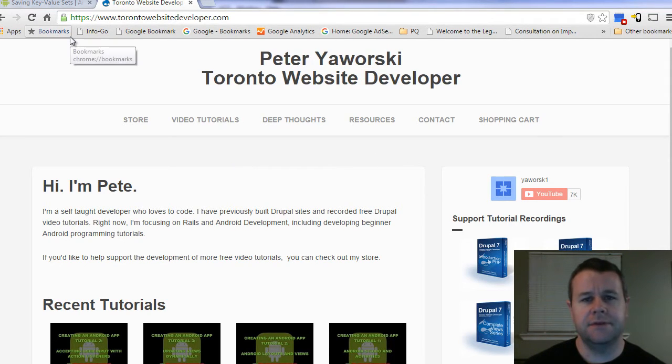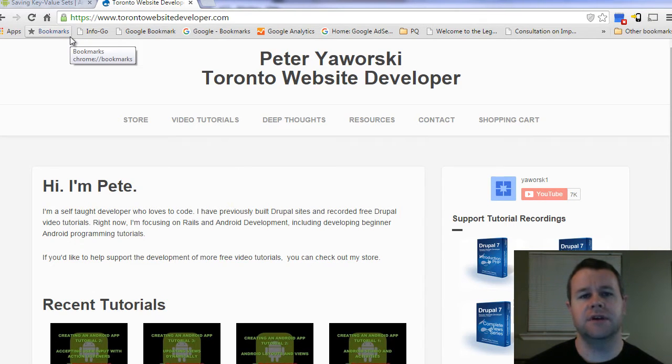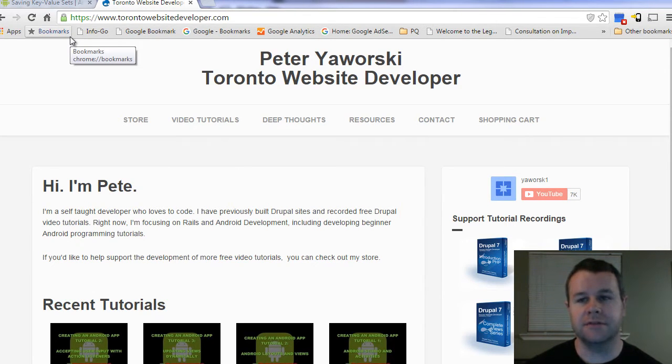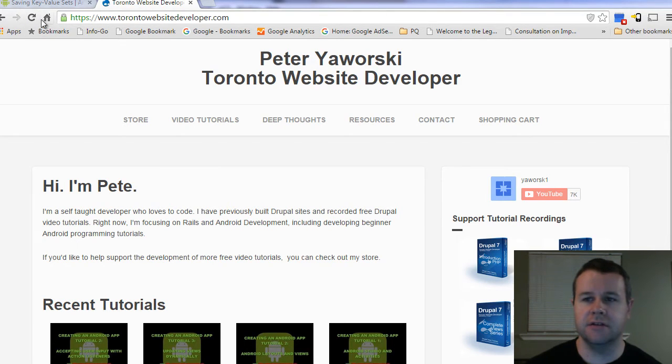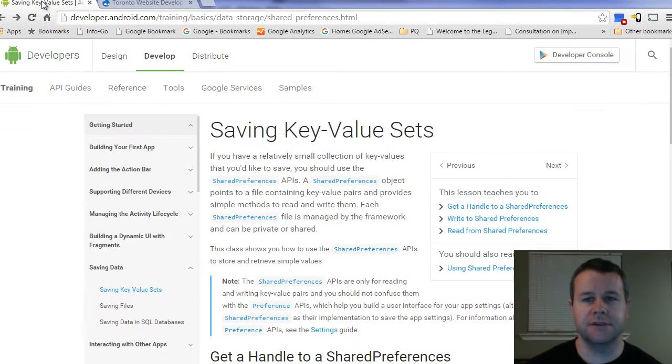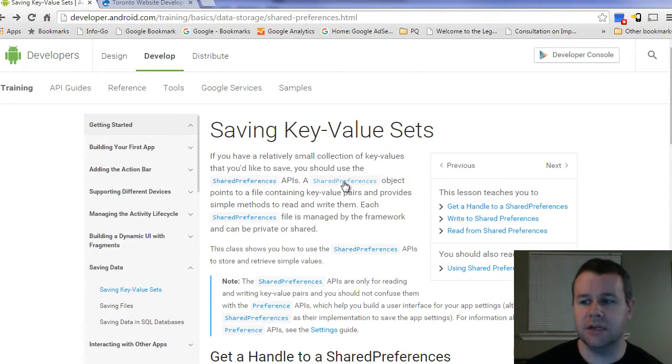So in the last few video tutorials, we took a look at image views and setting those up dynamically as you get a right or wrong answer. Now I'd like to switch gears and start taking a look at how we can persist the values using a shared preferences object.